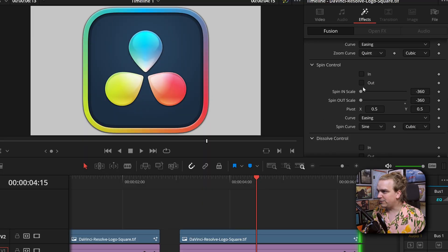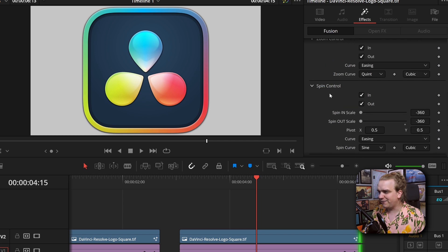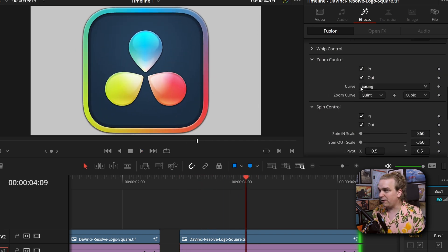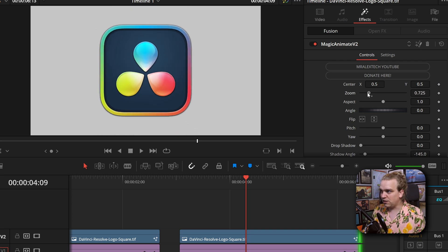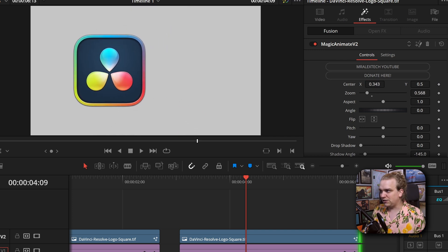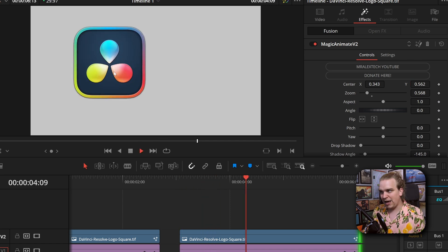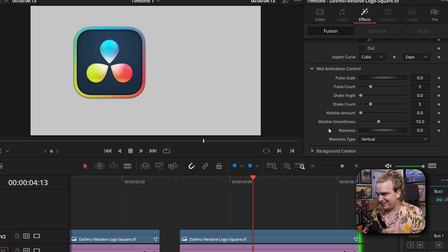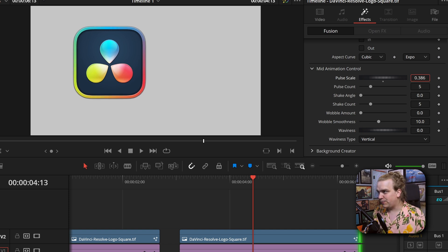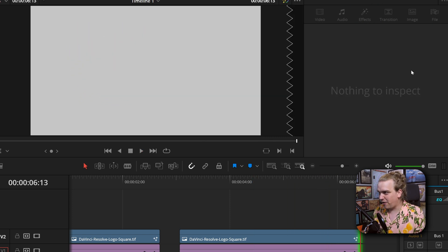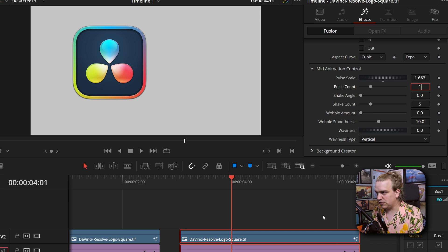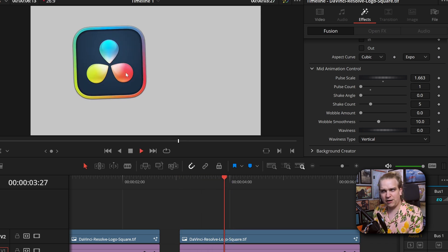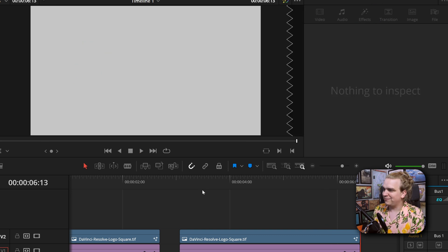Let me show you the mid animation control. Let's bring this on using spin and zoom — I really like that one, so it'll spin and zoom up. We always have these top-level controls so I can change the size and position on screen, and it will animate into that point. If I come down to mid animation control, we have pulses, shakes, wobbles, and waves. If I pull up this pulse a little bit, you'll see it has that hard beat pulse going on. We have a pulse count. Sound effects not included — you can always make your own.